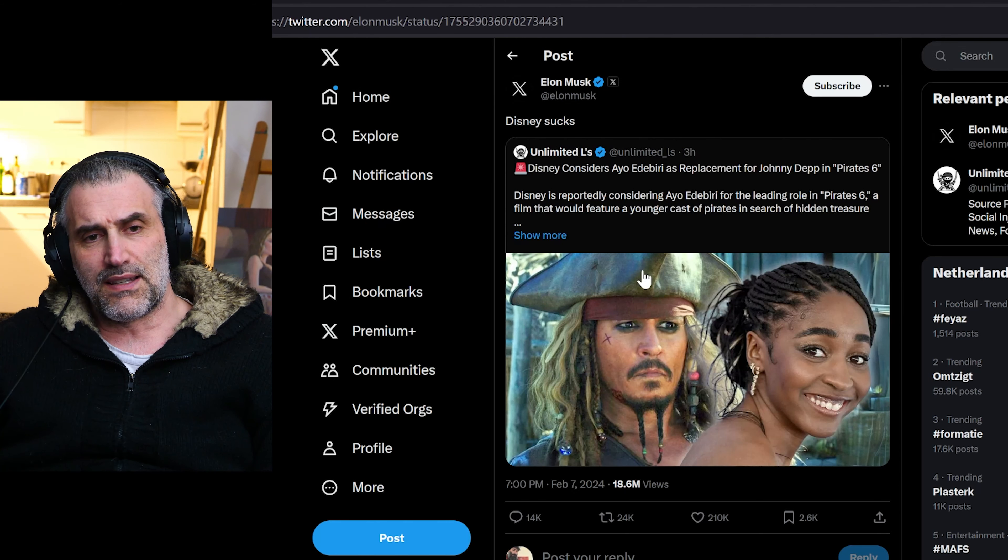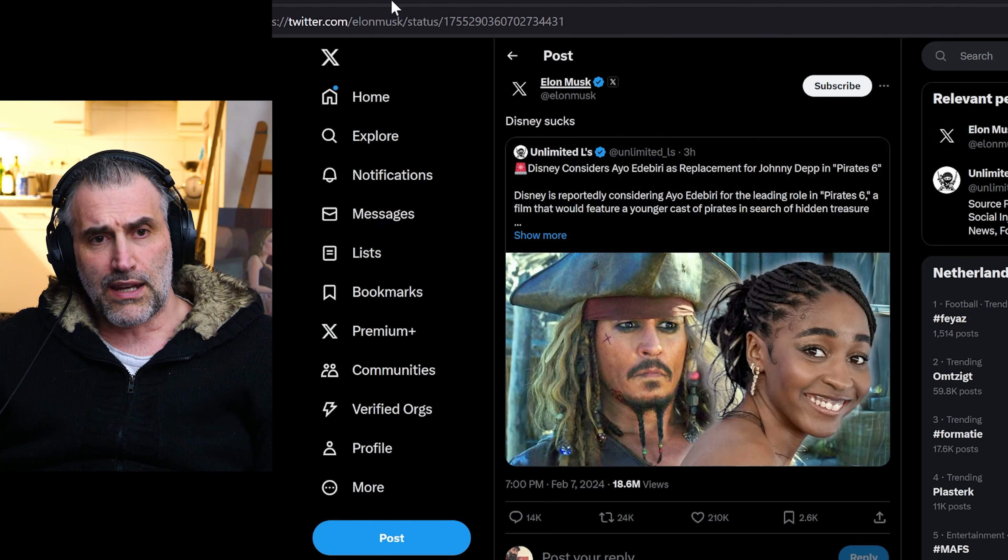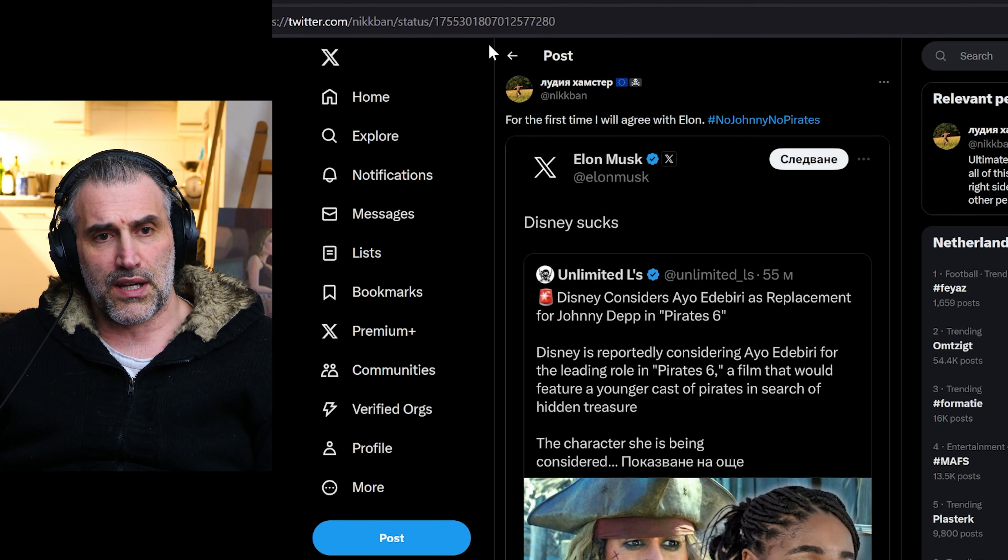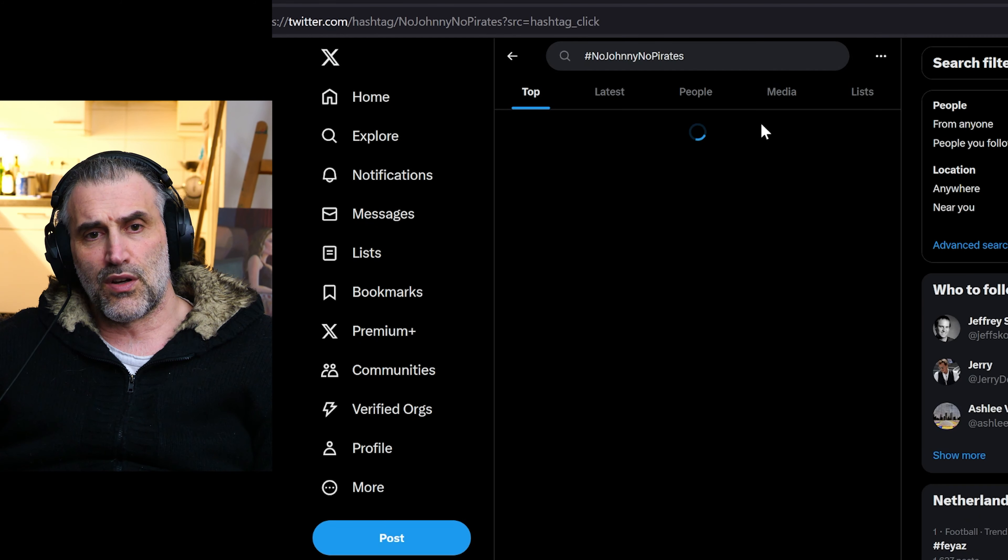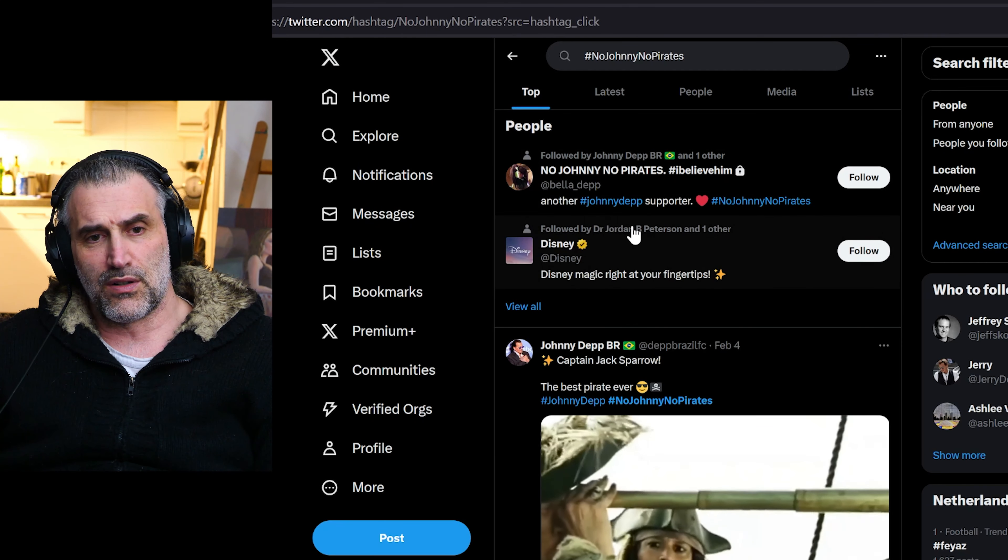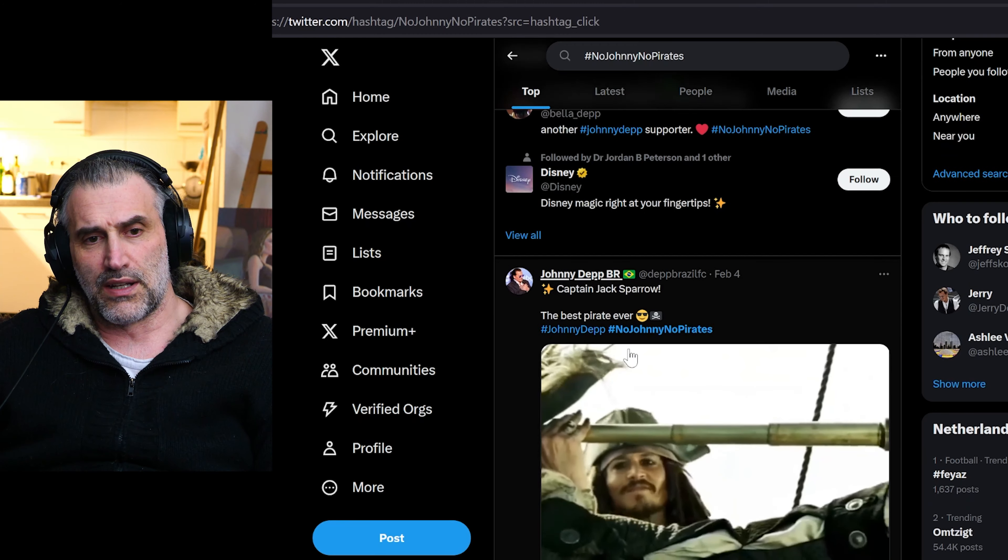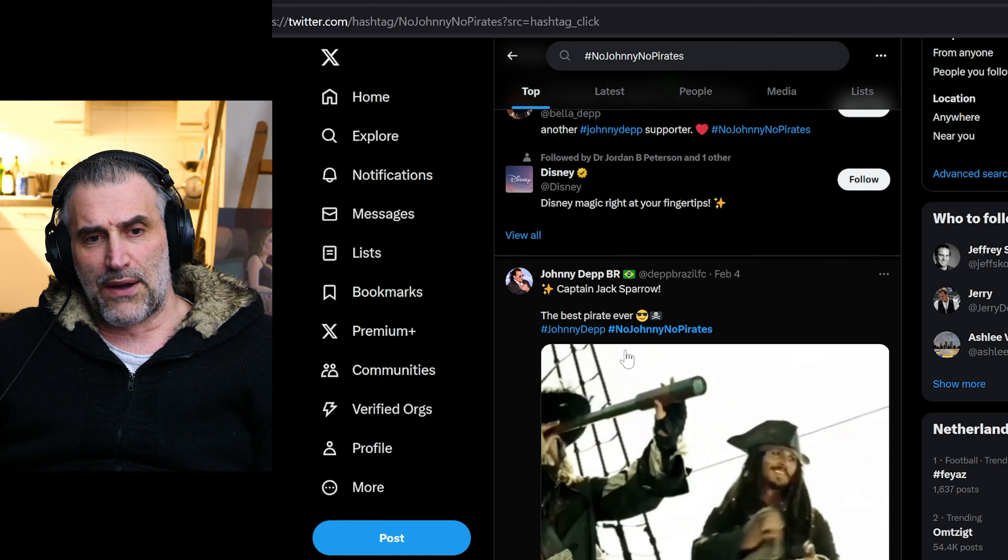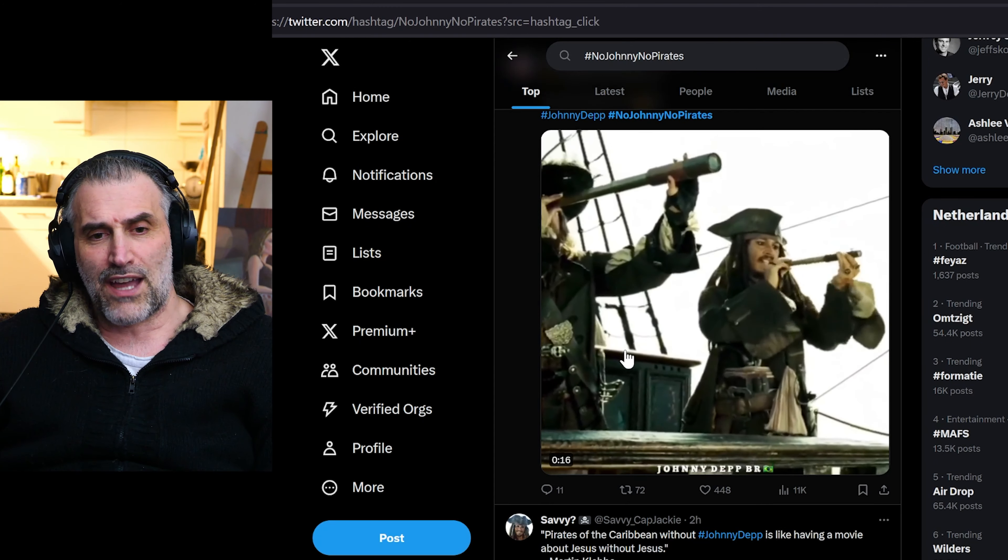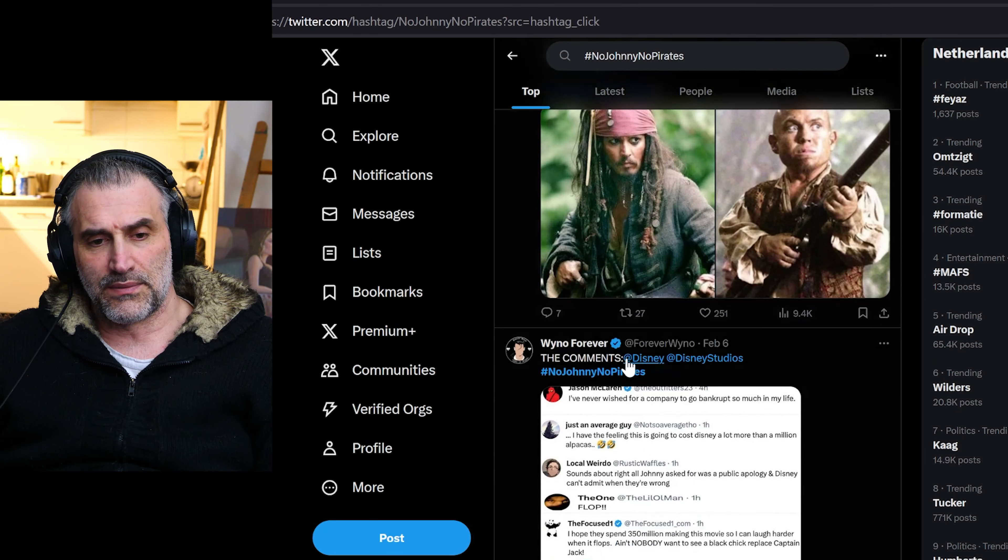And as you can see, this is already going, no Johnny, no pirate. This is already going viral again, it's already thousands of shares with that hashtag.